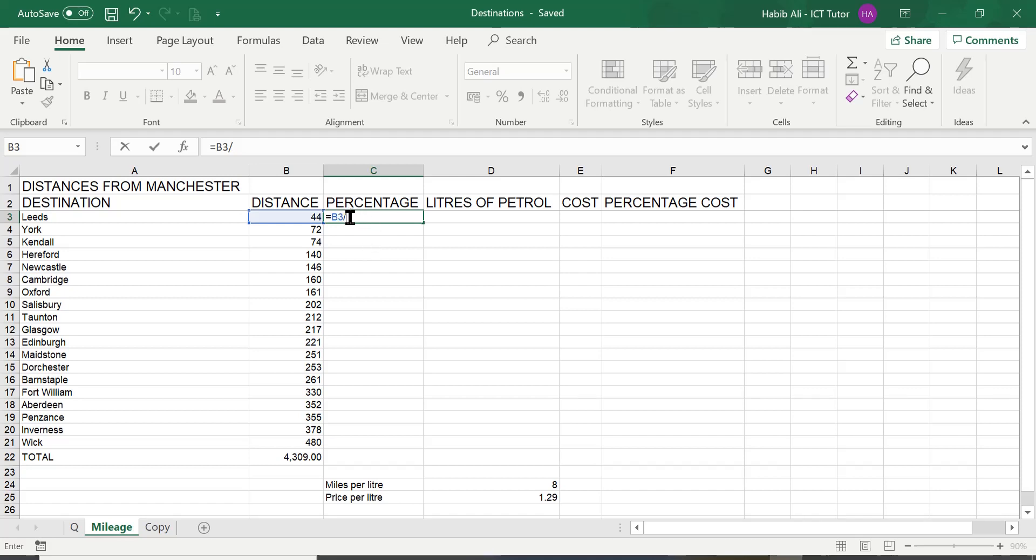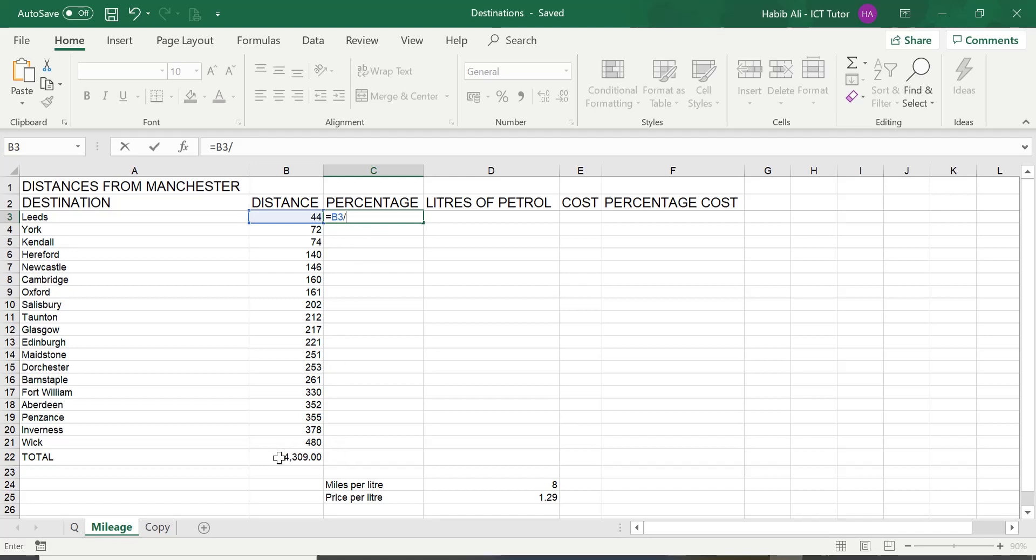So, the forward slash in Excel represents division. There is no sign as the general division symbol we use in Excel. That does not exist on the keyboard or in the IT world. So, we have to use a forward slash instead. So, B3 divided by the total value, which in this case is B22.